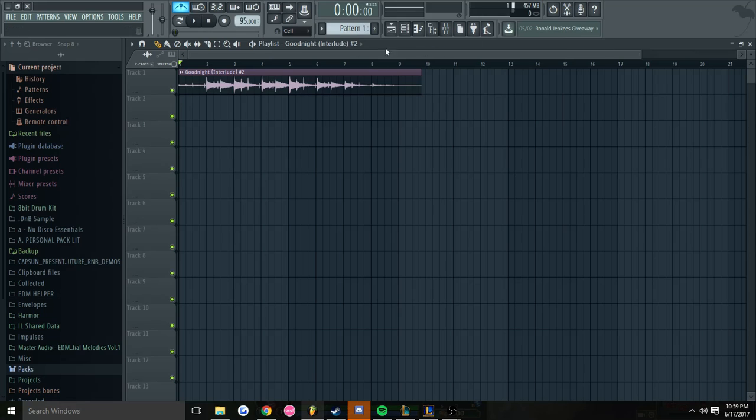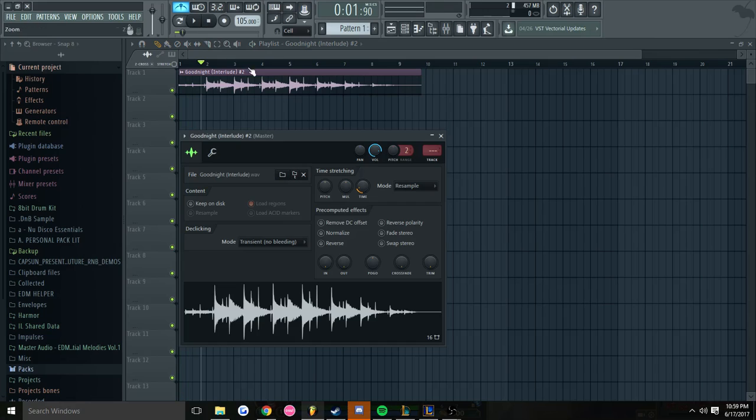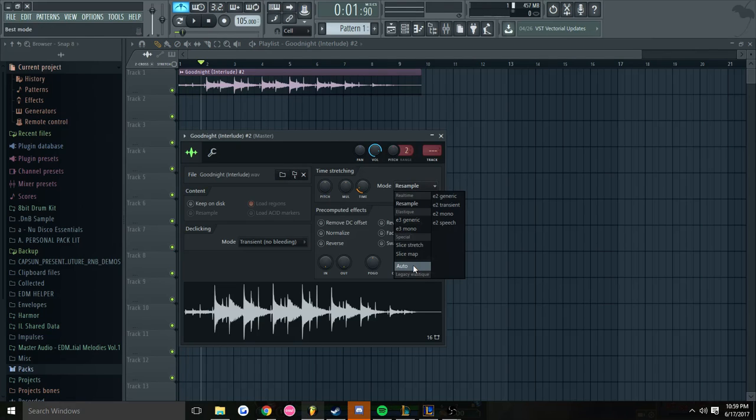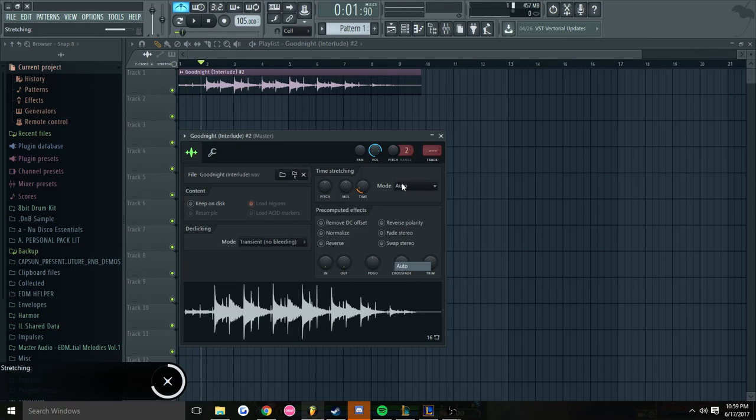And now if you change the tempo, it should follow it. Oh, also if you don't want the pitch to change, change your mode to auto.